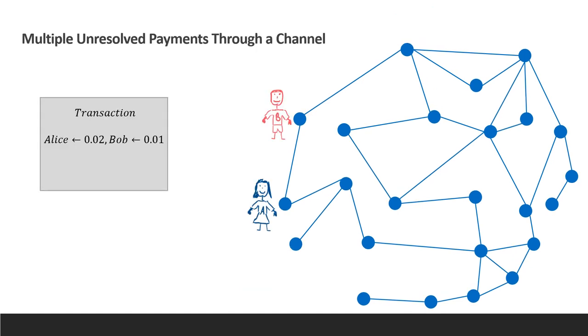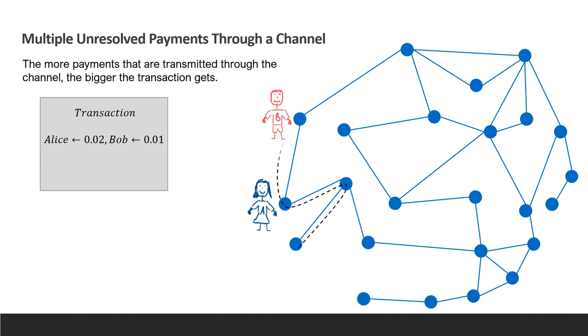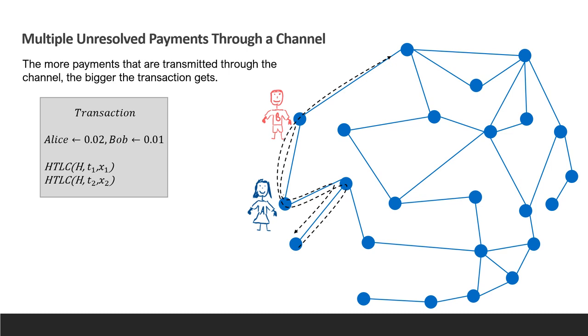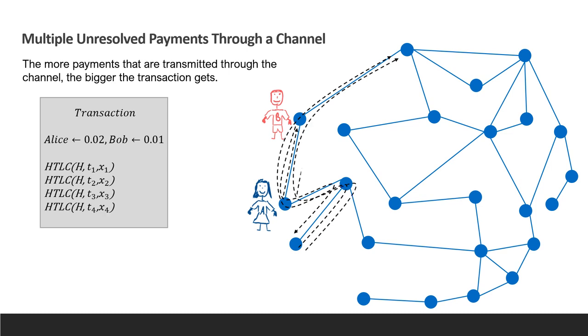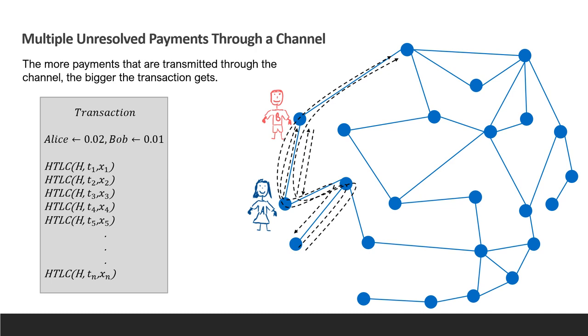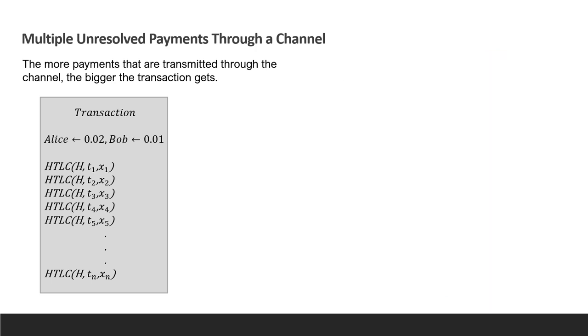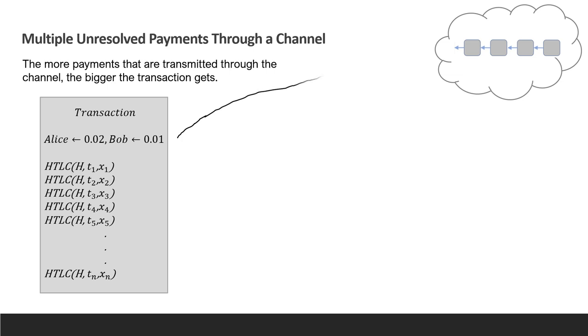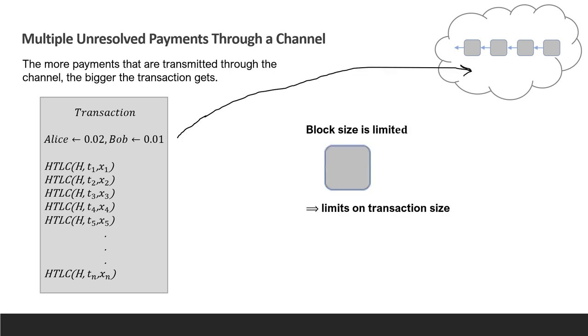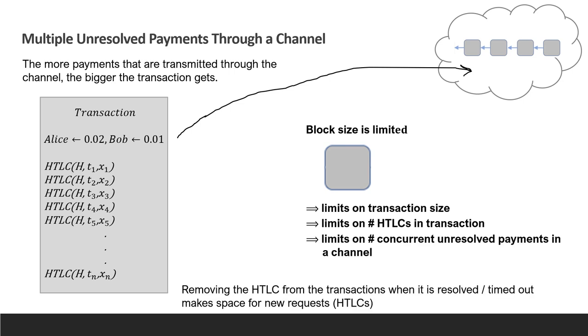Let's talk about the situation where a single channel is receiving a lot of payments in parallel. Each time a payment is forwarded through the channel, Alice and Bob update the transaction to contain the new HTLC and the transactions gets bigger and bigger. Since transactions might eventually reach the blockchain, the limit on a block size limits the transaction size. This limits the number of HTLCs that can be added to a transaction and therefore also the number of concurrent open payments that can be forwarded through the channel.